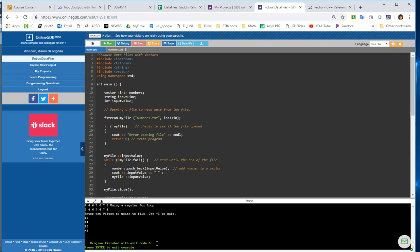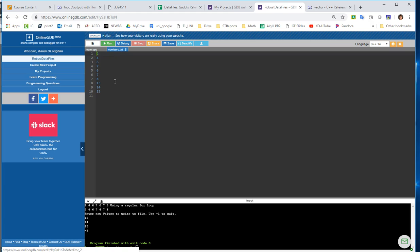And then my program exited. If I open up my numbers.txt file now, I should see the 13, 14, and 15 written to the file, and I do see it there at the end of the file. So it is successfully appending to the end of the file.